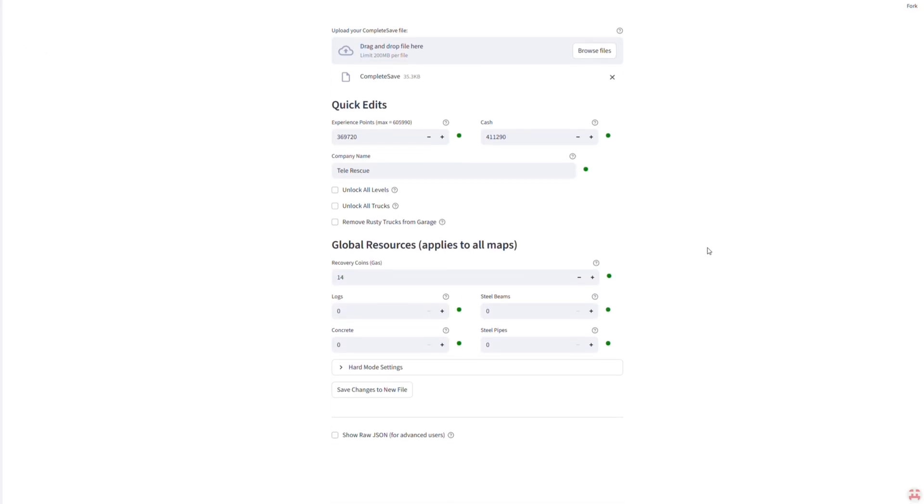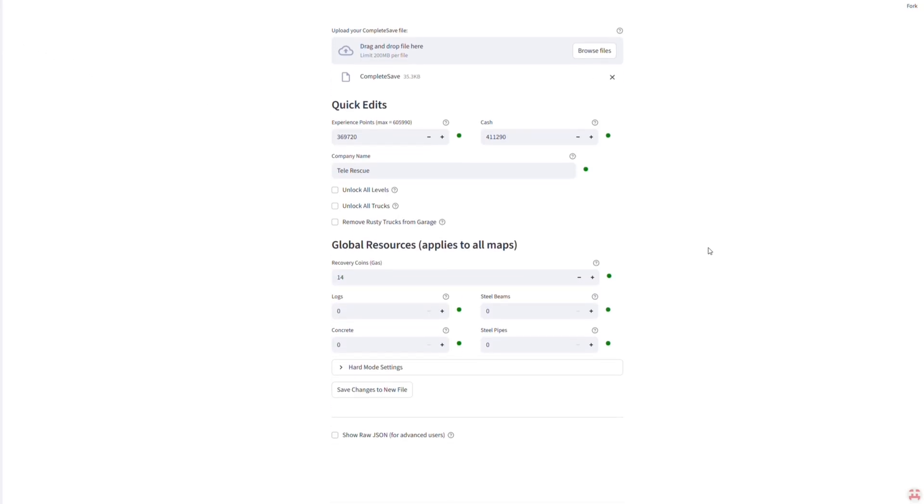You'll notice you can change your money, XP, unlock every truck, or even rename your company. But I'm not interested in cheating right now. I just want hard mode options.